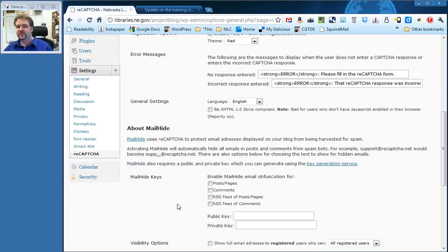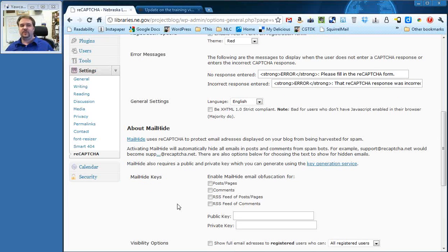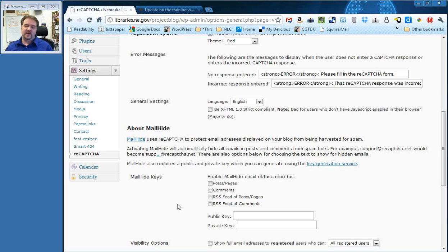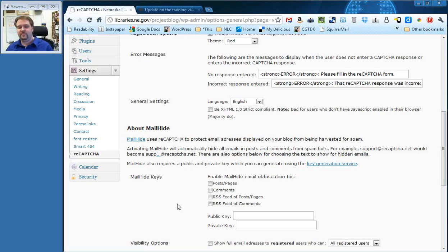There is another feature called MailHide, which is a way of hiding email addresses in theory to prevent spam. Basically, as part of this project, we're recommending that you really don't put many email addresses on your website. Let people use the comment form on the blog posts, on the pages. Let them use the contact form if they want to get a hold of you. There's really no reason to put your email address directly onto any of your pages.